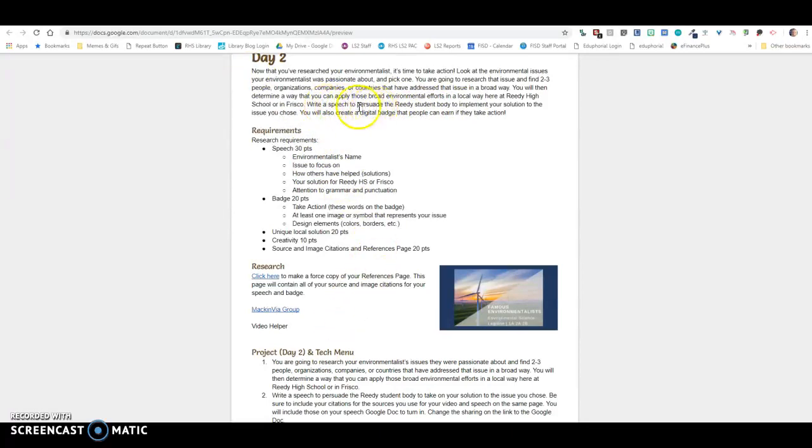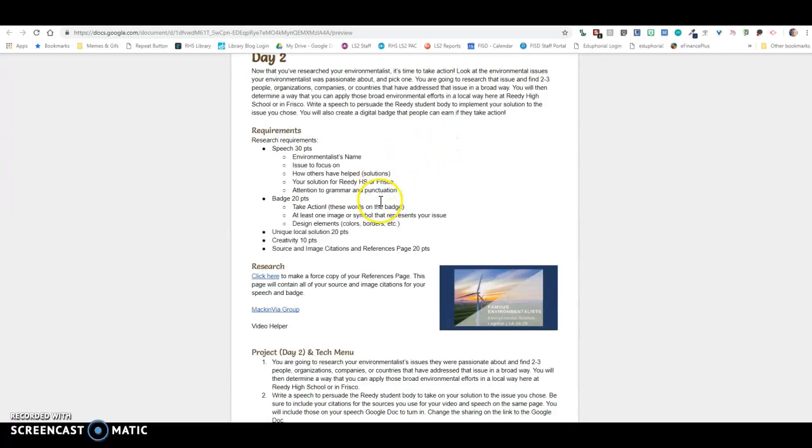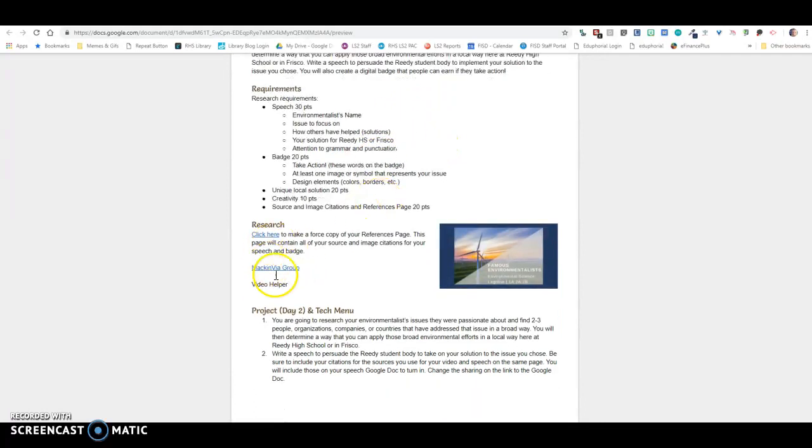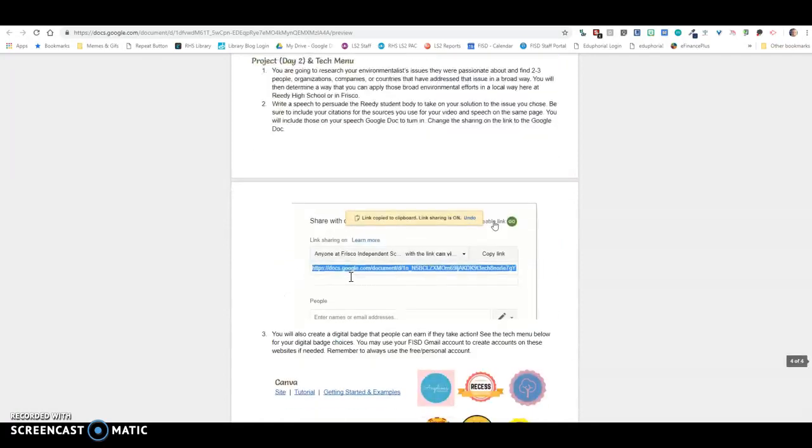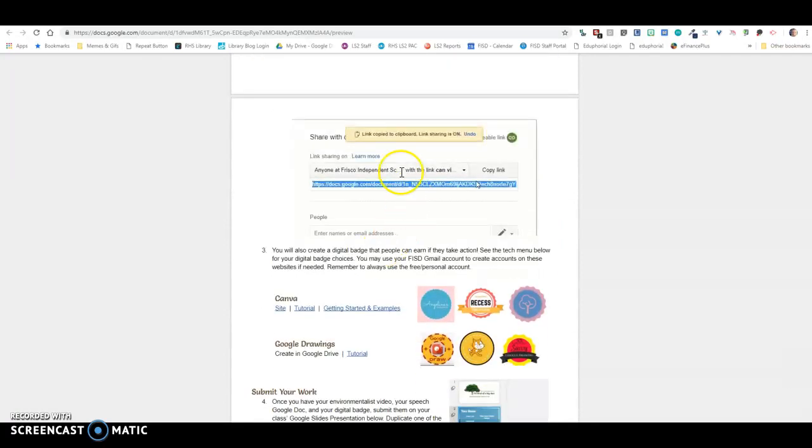So you're going to write a speech to persuade the Reedy student body to implement your solution on the issue that you chose. So again, same MackinVia group, same references page, and then you're going to go through, and the document where you're keeping your references is where you can go ahead and put your speech.